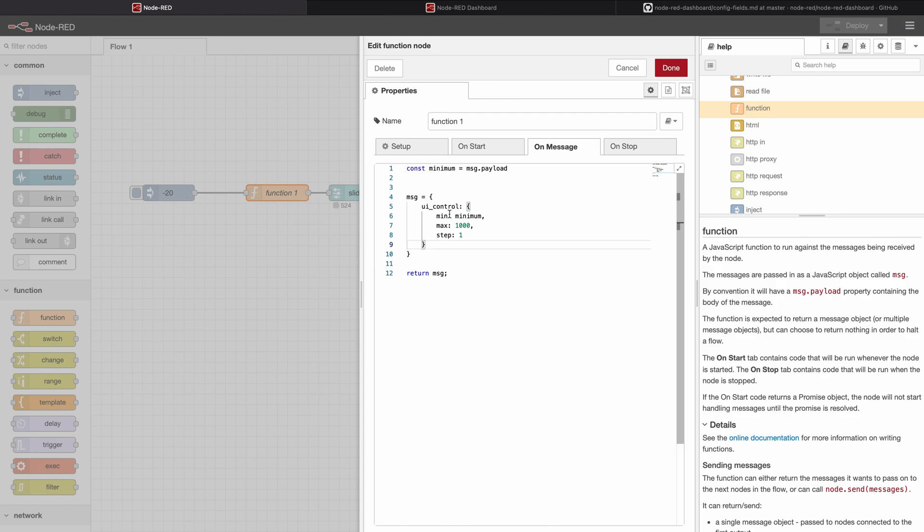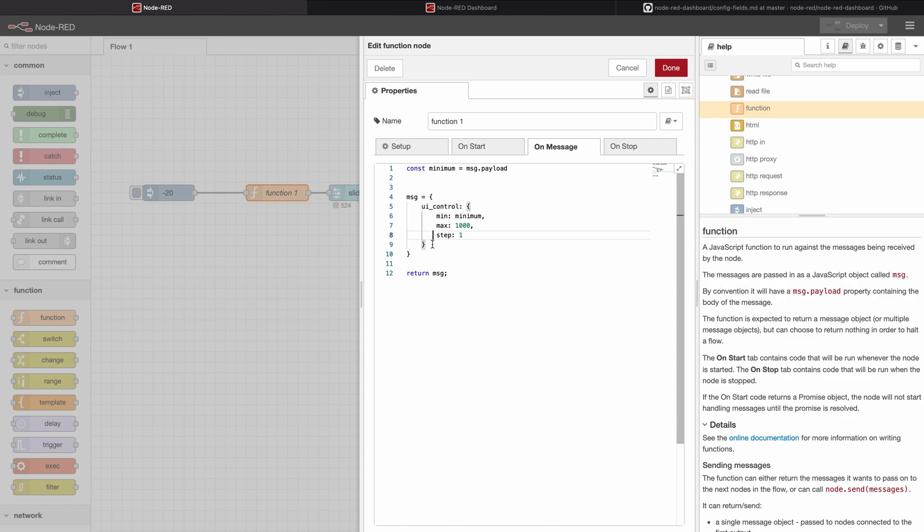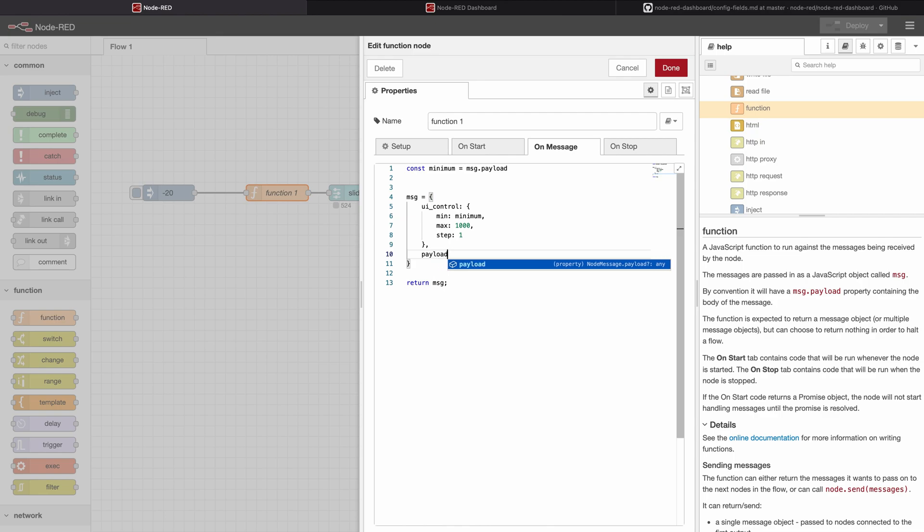It's fairly easy to do this. Here we have the object ui_control, you can just add a comma underneath - it's important to be underneath the brackets connected to ui_control - and then write payload, and let's say we want to set the slider to 500 so we enter 500.